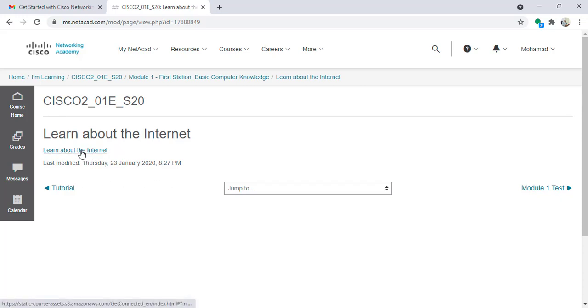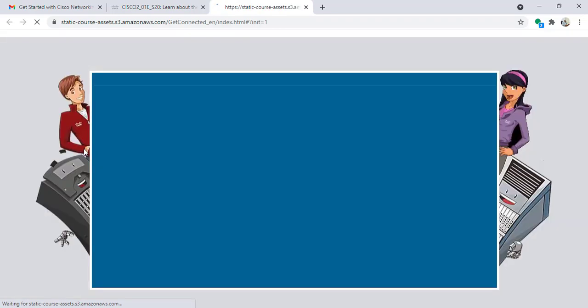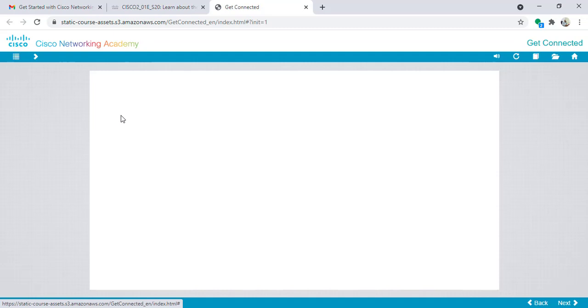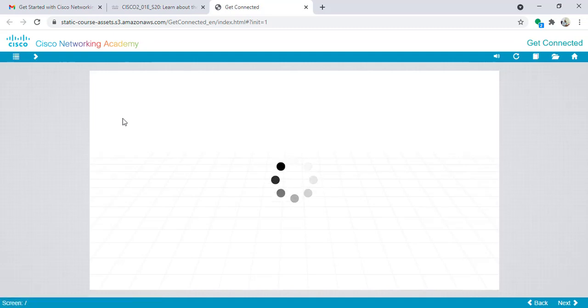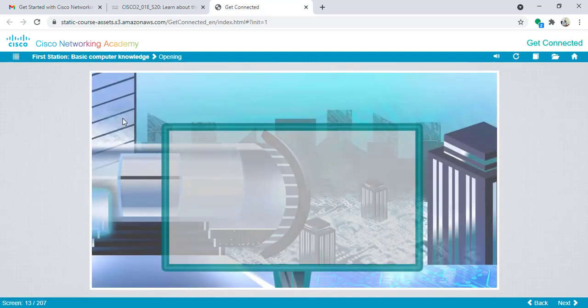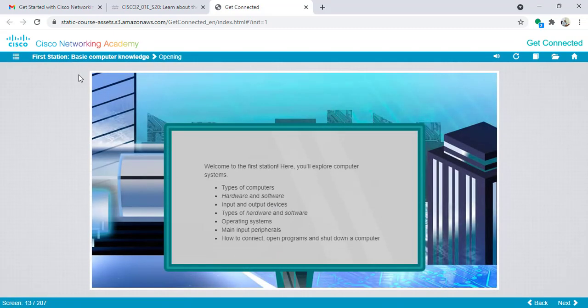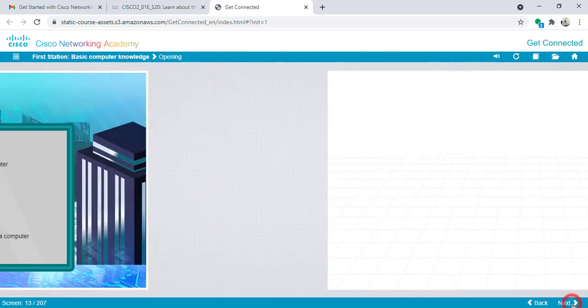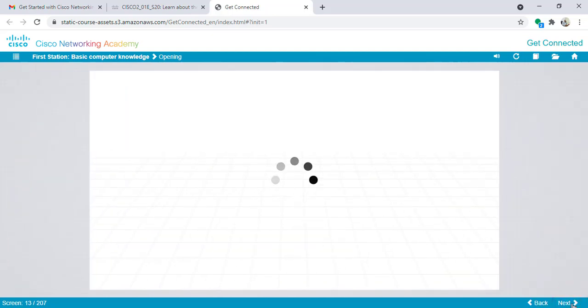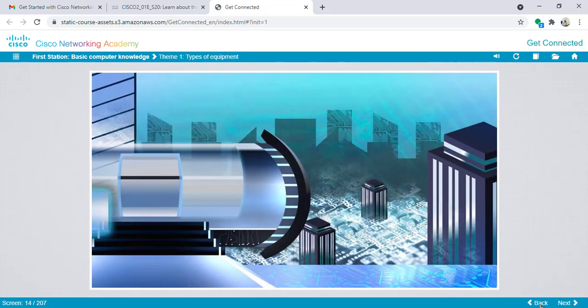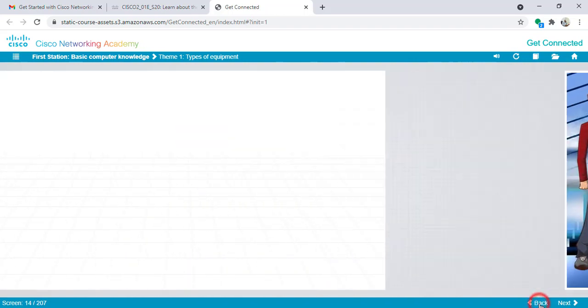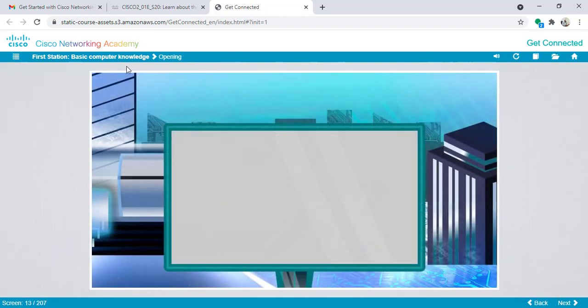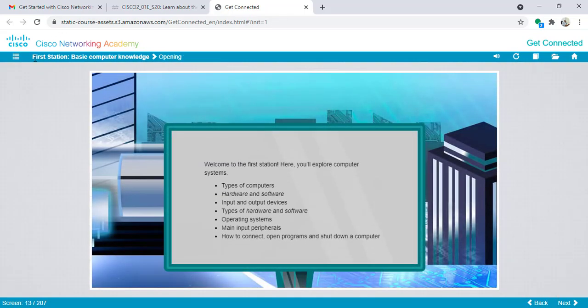Now I will click again on learn about internet. A new page will open which contains the slideshow of the first station. From here I can go to next slide or go back to the previous slide.